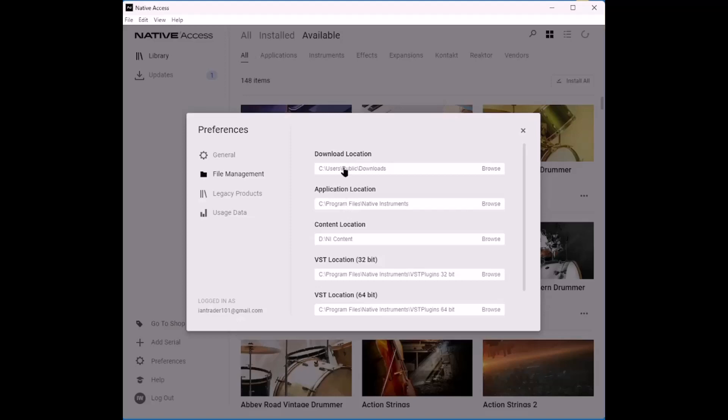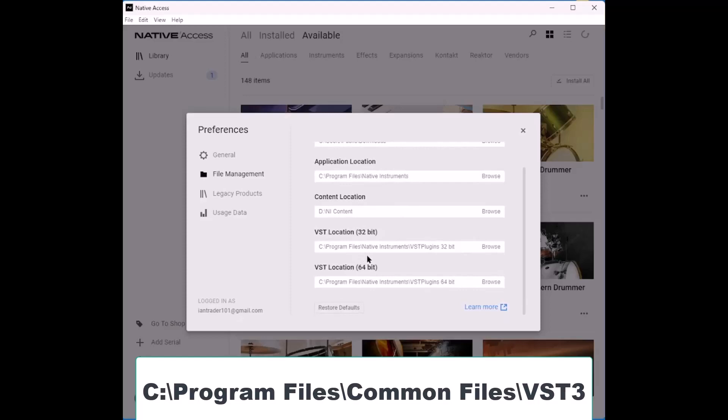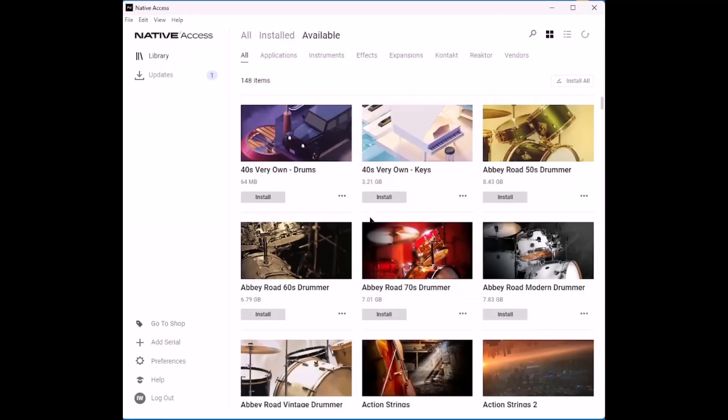So here you can set the default locations where the different parts of the instruments will be stored. The main application folder, the VST 32-bit, should you still be using them, 64-bit folders. The VST3 folders tend to go into program files, common files, VST3. So that is normally taken care of automatically. So you can set custom locations for various parts of the instrument. I generally leave these as they are, apart from the NI content location, which I move to a separate drive. It's an internal drive. It's a solid state drive. You could also use an external drive. So my main tip here would be to set a content location on a second drive. I think this will save an awful lot of time going forward.